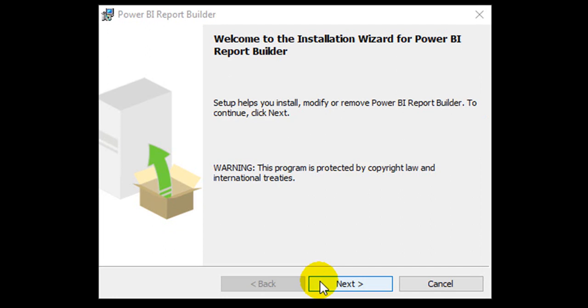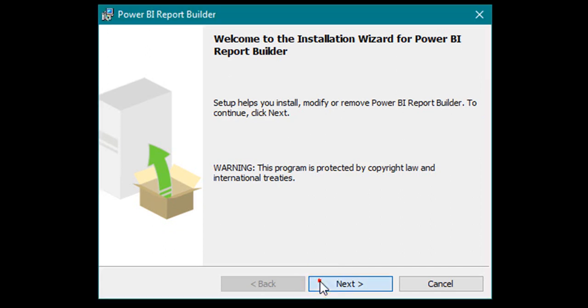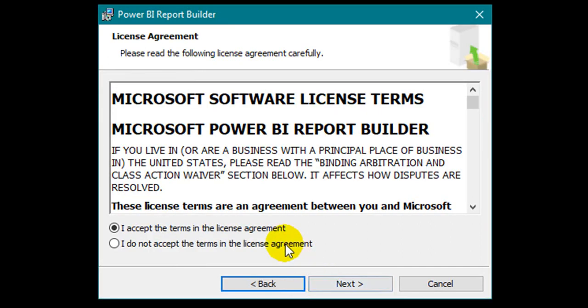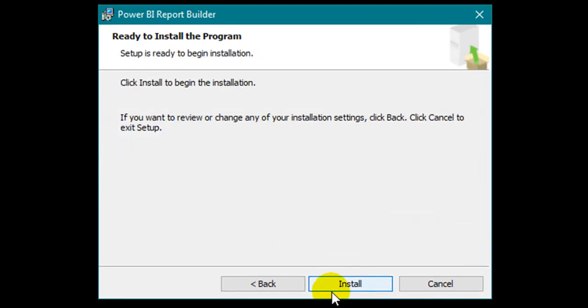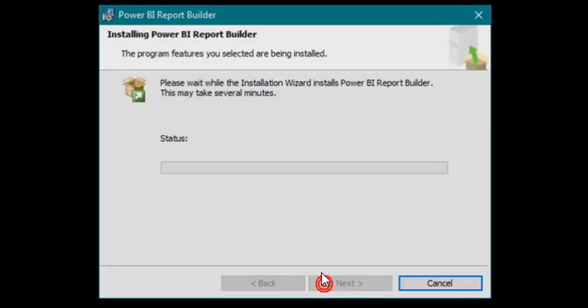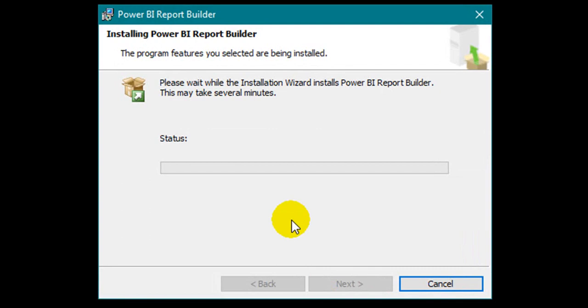So click Next to begin the setup, accept the license, click Next, and then click Install.